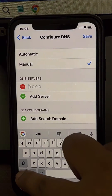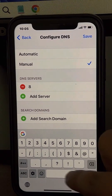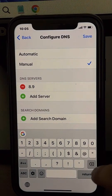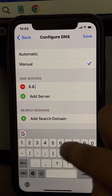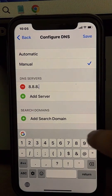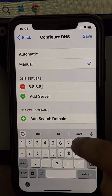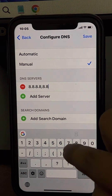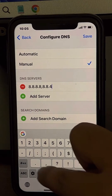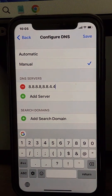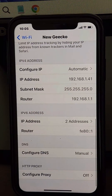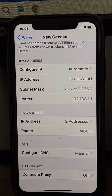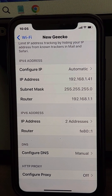Tap on Add Server and add the Google DNS addresses: 8.8.8.8 and 8.8.4.4. Then choose Save and try to open the website again — your problem should be fixed. Please like the video to support us, and thanks for watching The Geek Page.